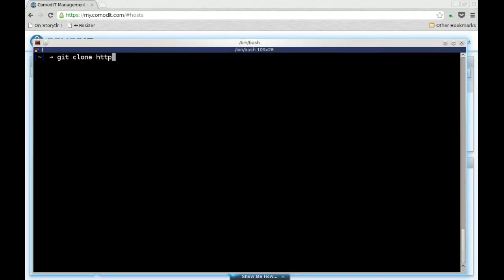The first thing I do, of course, is to get the open source project on my local system. That's a standard GitHub Git clone.